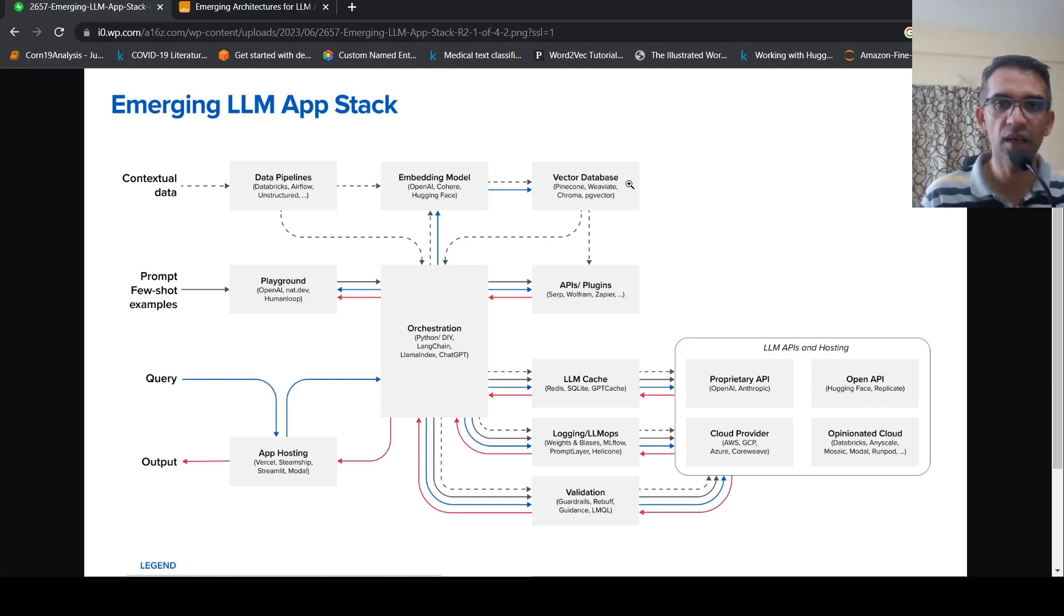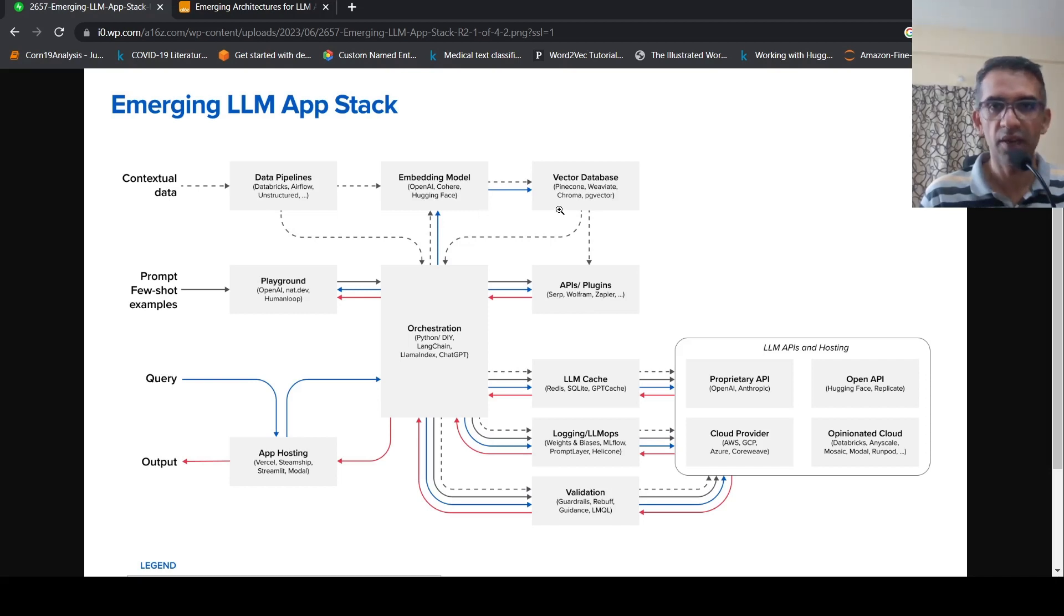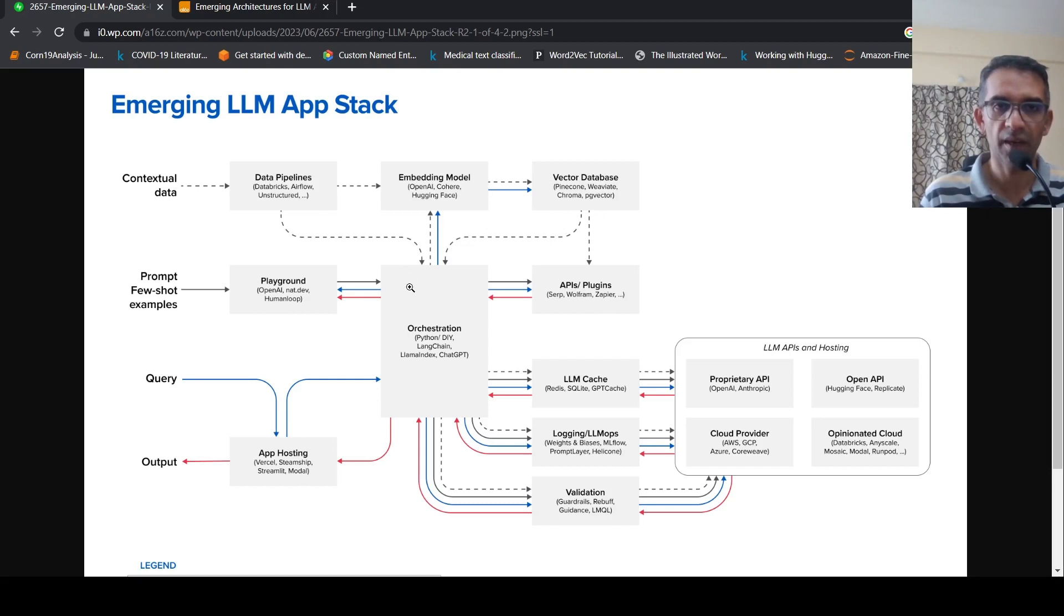Again, in your vector database, you can have Pinecone, Weaviate, Chroma, pgvector, these kind of various vector databases. So now you have your data vectorized and you have those data stored in vector databases.